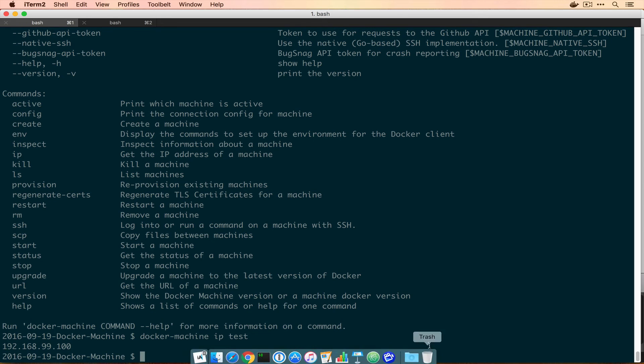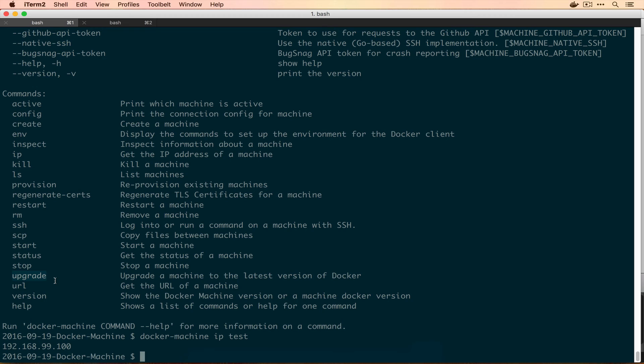One of the other ones in here that's pretty nice is upgrade. And this actually lets you upgrade the version of Docker that is running on the server just with a single command line. And it'll stop the server. It'll upgrade the actual Docker server code, and then it'll start it back up.